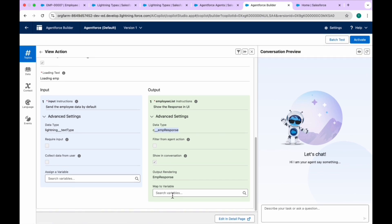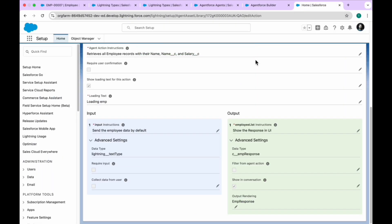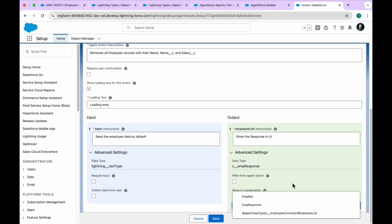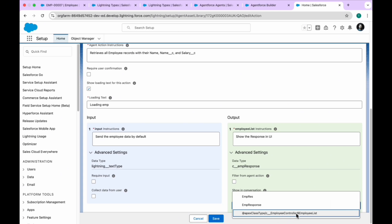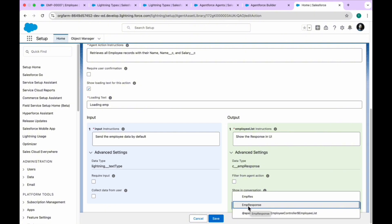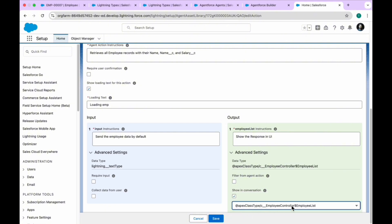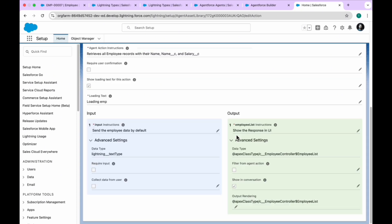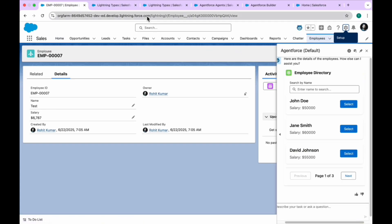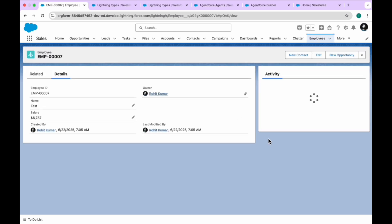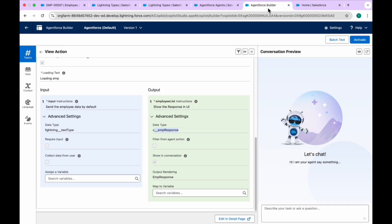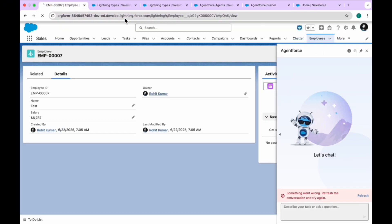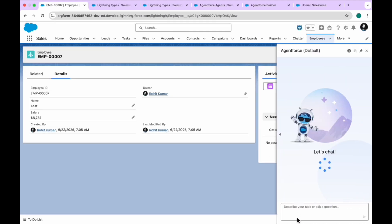Click on 'Map Variable' or 'Add in Detail Page' to see the dropdown. The standard ones were created by Salesforce by default when creating this custom Apex class action. If you have another class, your class name should appear here. For now, use 'emp_response.' I've already created it using my Apex class, so let me save this, refresh the page, and activate the agent.